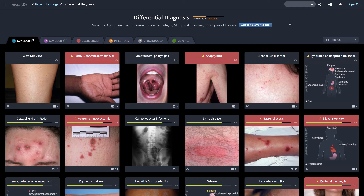Another icon you might see is a radiation symbol, which indicates a diagnosis resulting from chemical, biologic, radiation, or nuclear exposure. The camera shows how many disease photos, symptom-cons, and other images we have in our database for that disease.